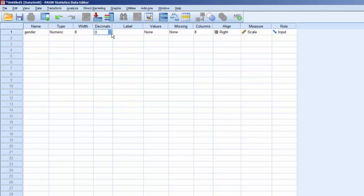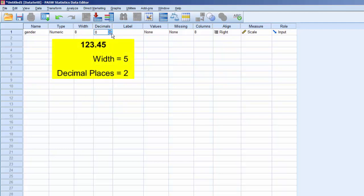For other cases, set the width wide enough to accommodate the largest anticipated entry for that variable. For example, if you expected a variable to contain a figure like 123.45, you would specify a width of at least 5 and 2 decimal places.